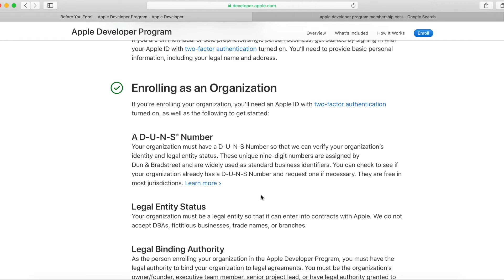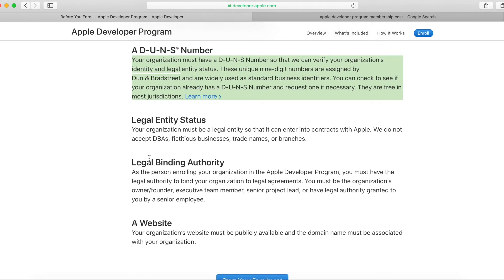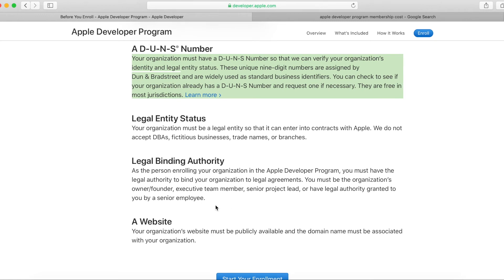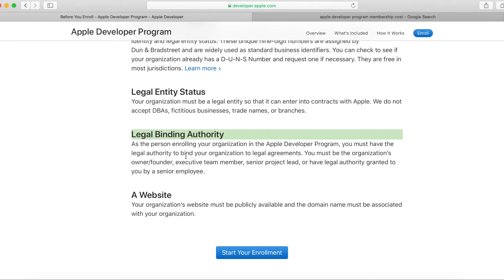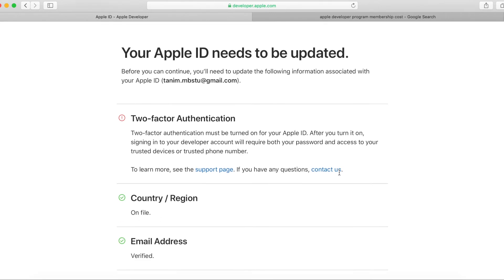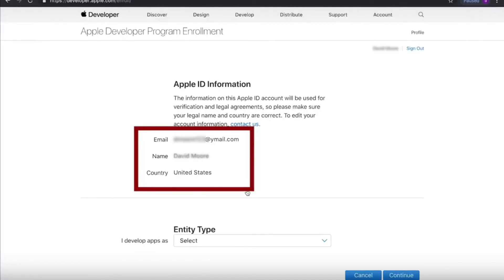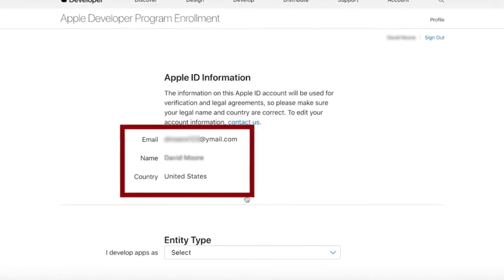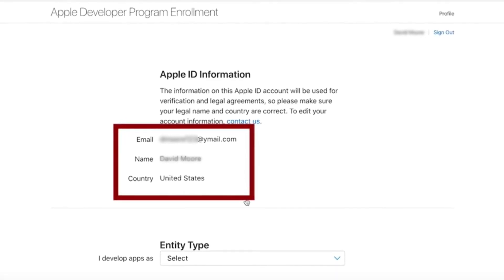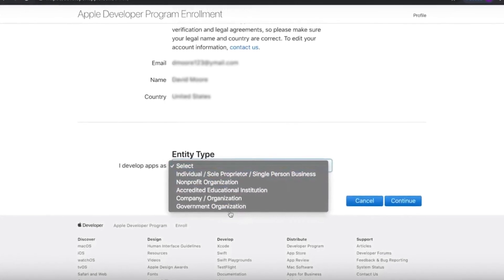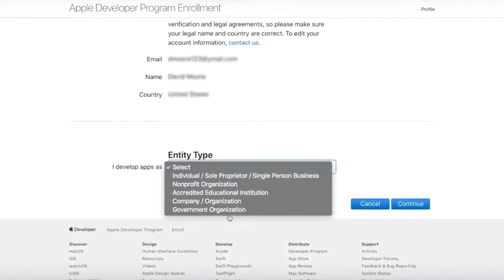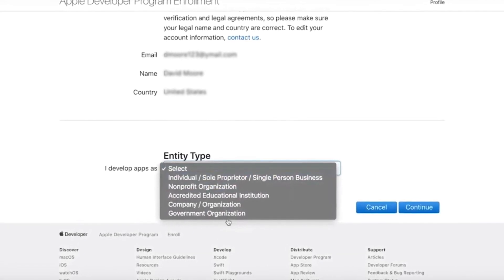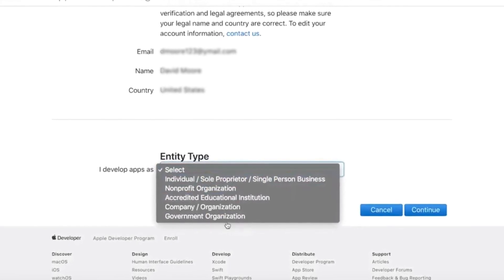For a company account, you will need your company's D-U-N-S number from the management team. You will create a page, confirm the legal entity status, and provide the legal entity details. Click 'Start Enrollment,' then complete two-factor authentication. You can see your Apple ID information — name, email, and country. Select your country, such as United States or Bangladesh. Under entity type, select individual, non-profit organization, government organization, or company organization as appropriate.